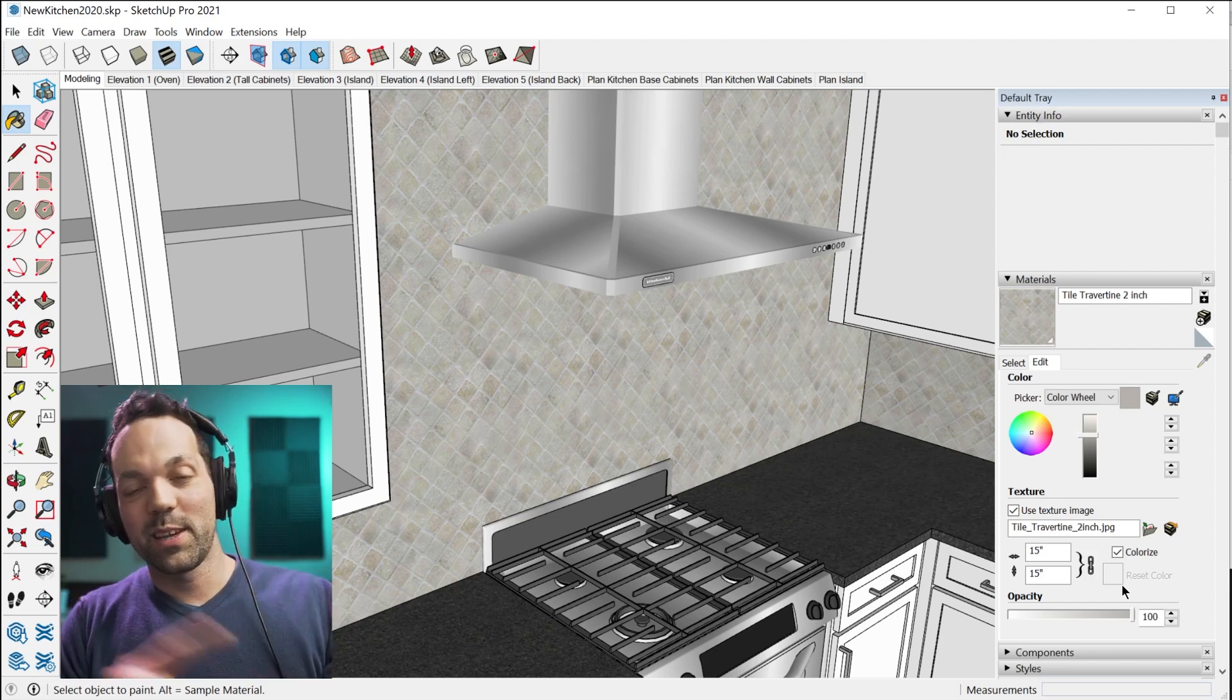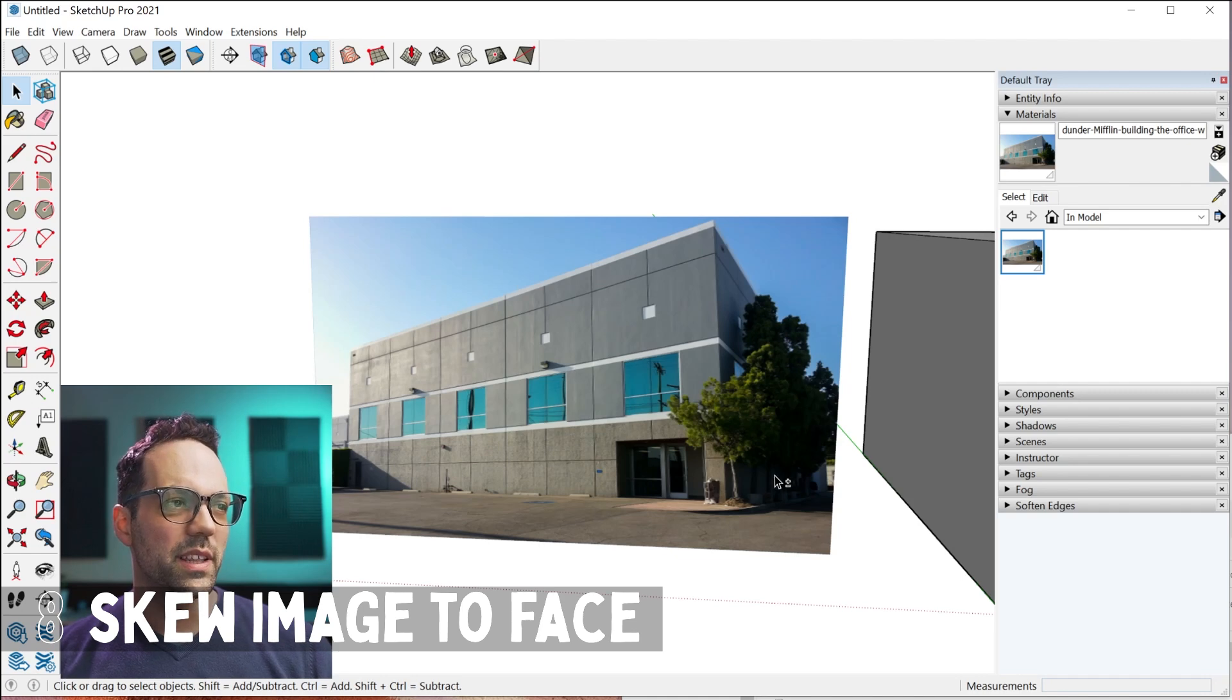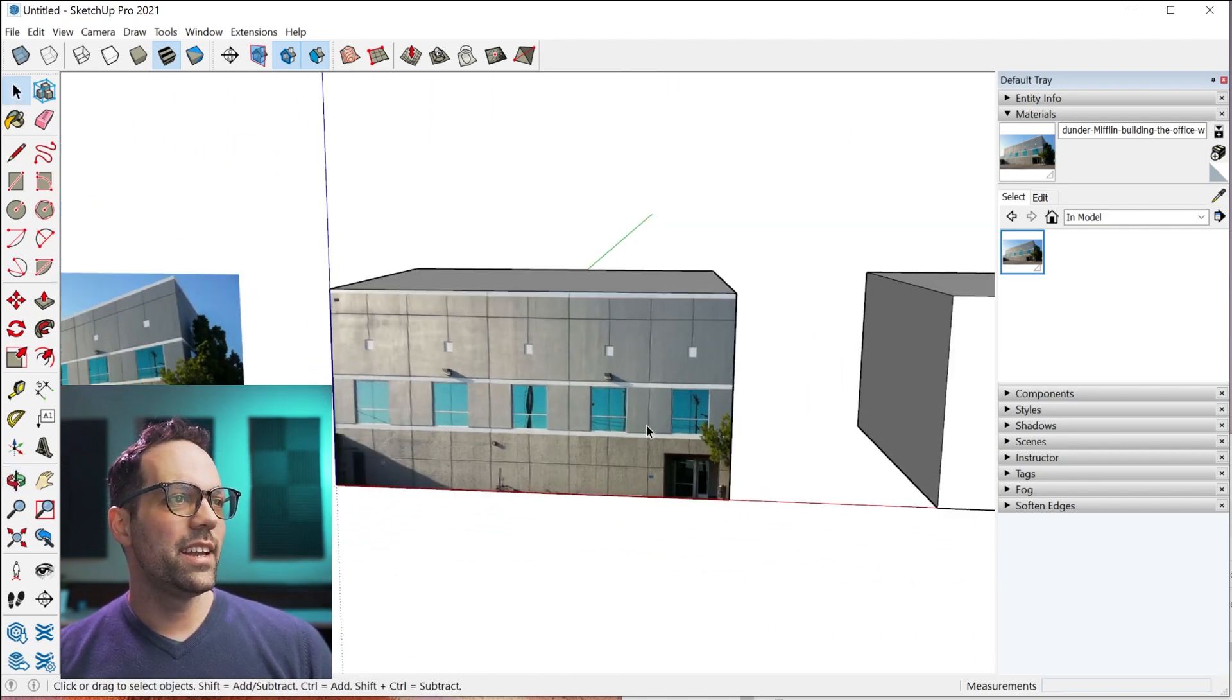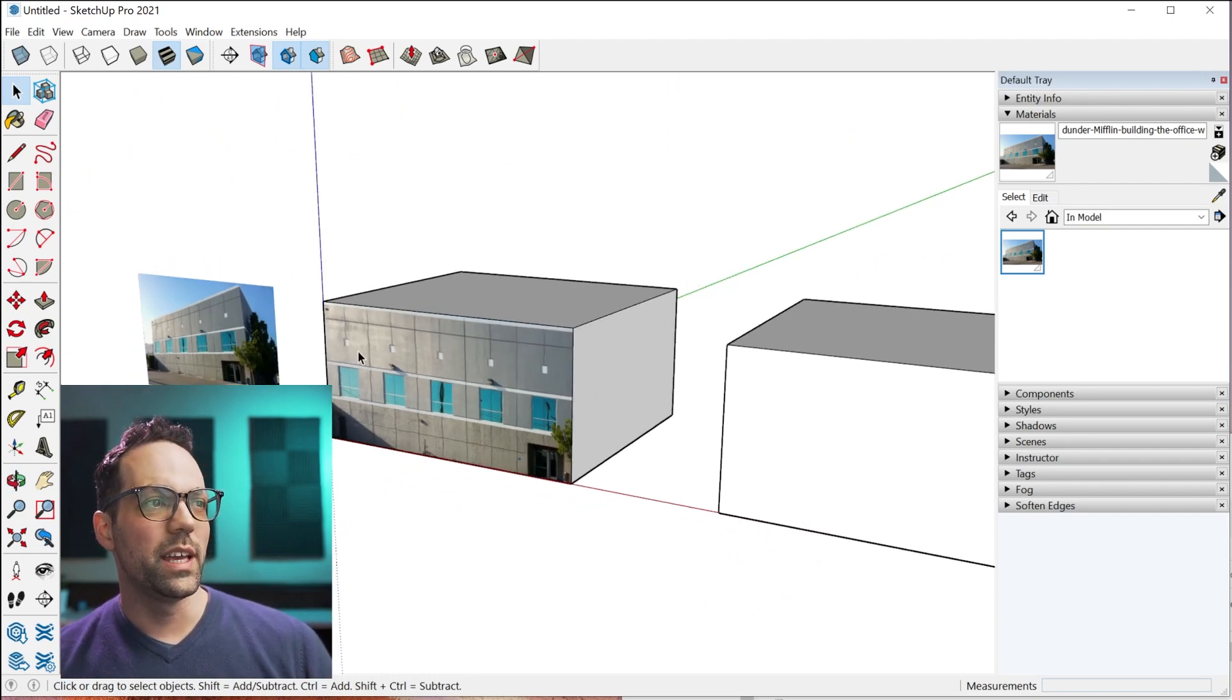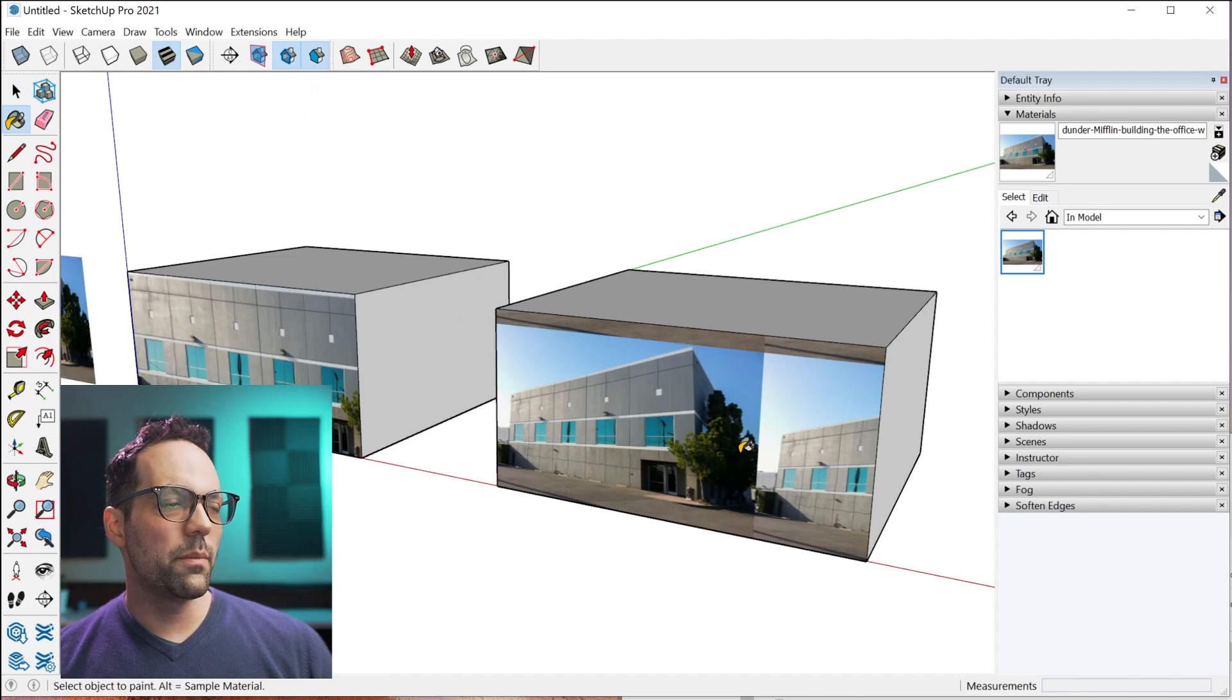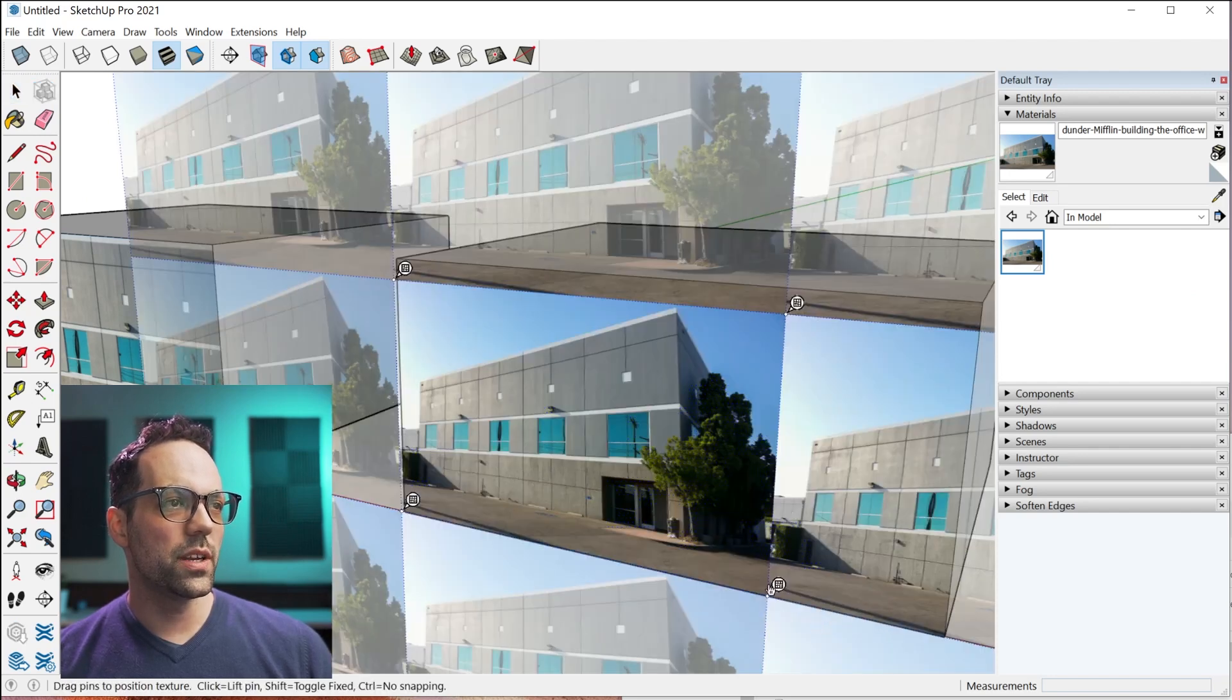Let's get back to the video. Tip number eight, I'm going to show you how to take an image like this of a building that's shown or an office building that's shown at an angle here and how to get it to fit a model perfectly. How to skew it perfectly to fit the model.